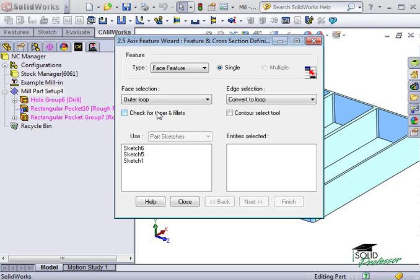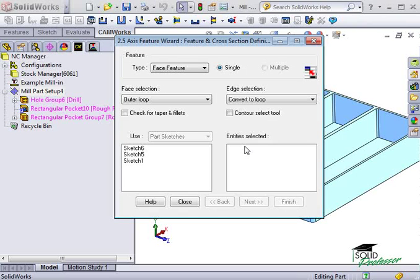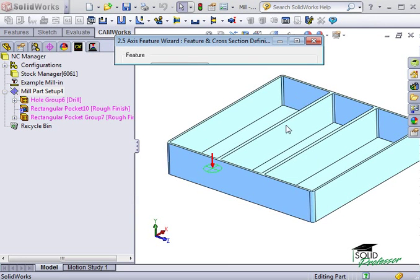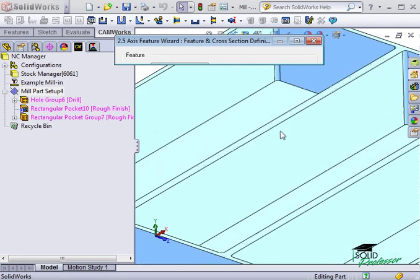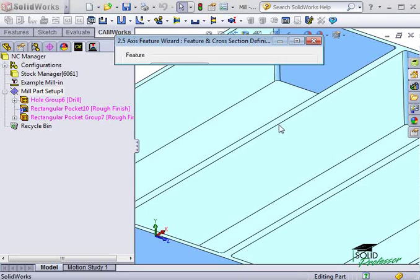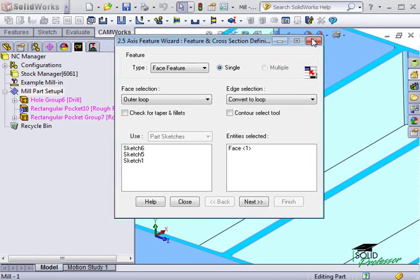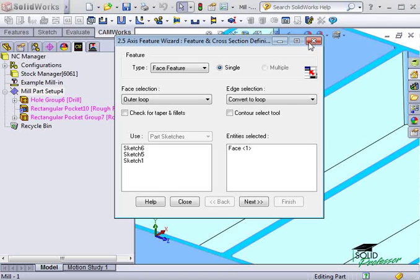Next, I'll select the entities for this face feature. Before I do this, I want to bring attention to the fact that although this area is not highlighted in magenta, it is an active selection window. I'll collapse this dialog box and select the top face of this part. When I expand the dialog box, you can see that the face was added in the window.